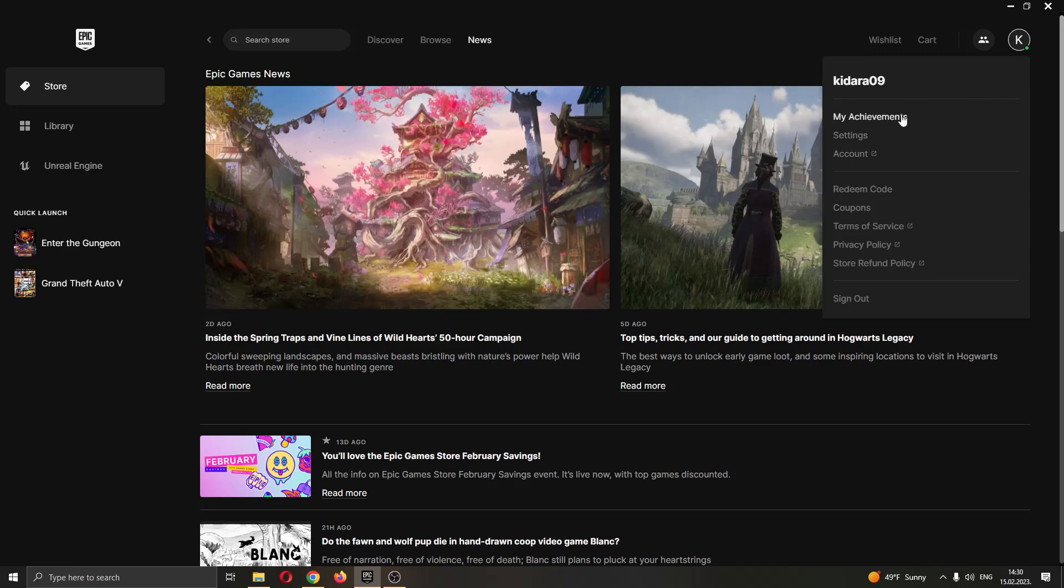After clicking on this icon, this will give you a new dropdown option that will enable options such as seeing your achievements, your settings, your account info, and so on. What we want to do is go ahead and click this option right here, the third option called Account.